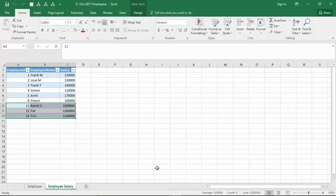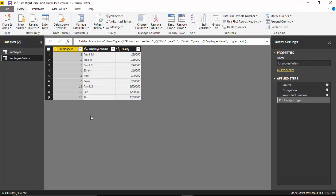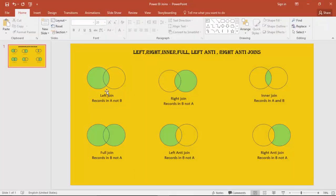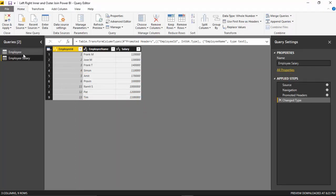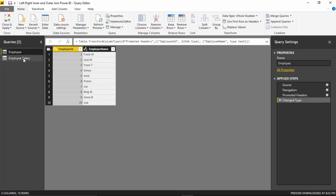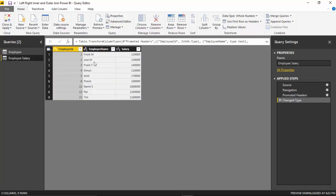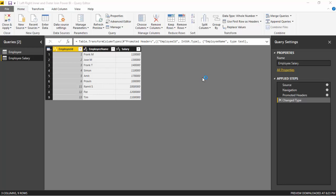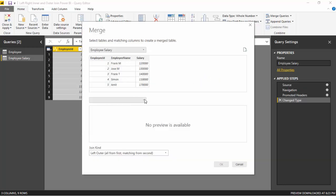For the purpose of this video we will consider the employee table as the table on the left side of the join and employee salary as the table on the right side. A left outer join means: give us all the records in the employee table and the corresponding records in the employee salary table which match. In this case that would be the first six records — we would have all the records of the employee table, but for employee salary we will only have the first six, and the remaining will not exist. I'll go to Merge Queries and click Merge Queries as New.